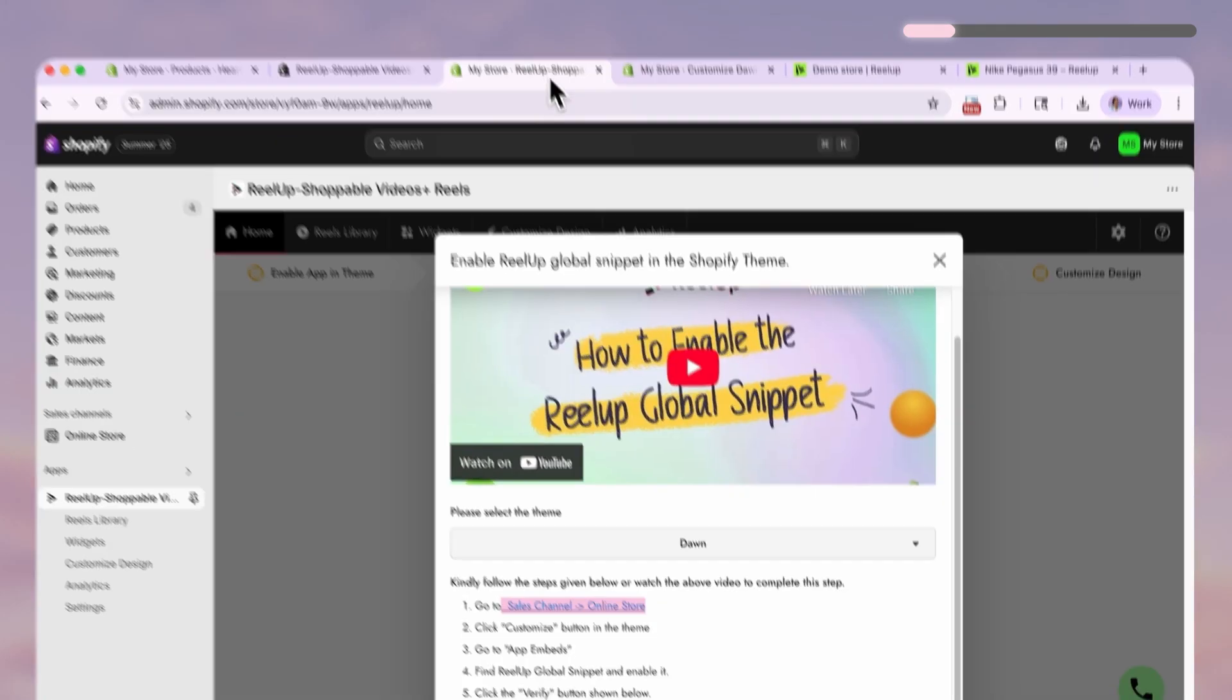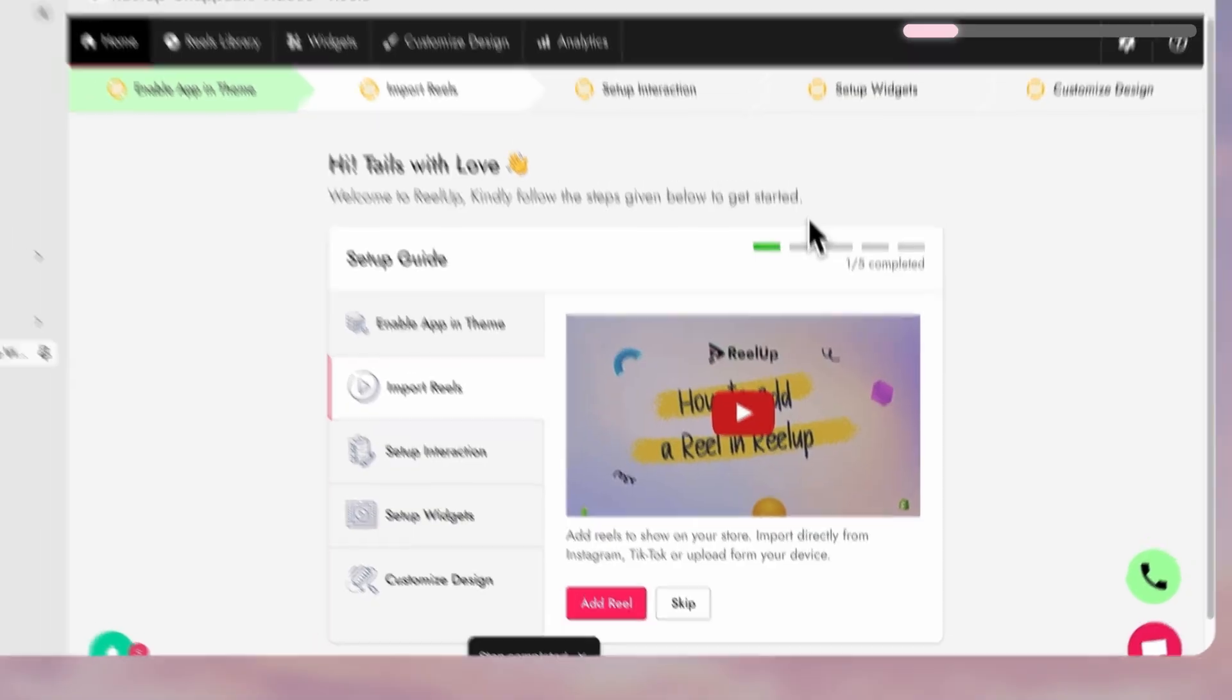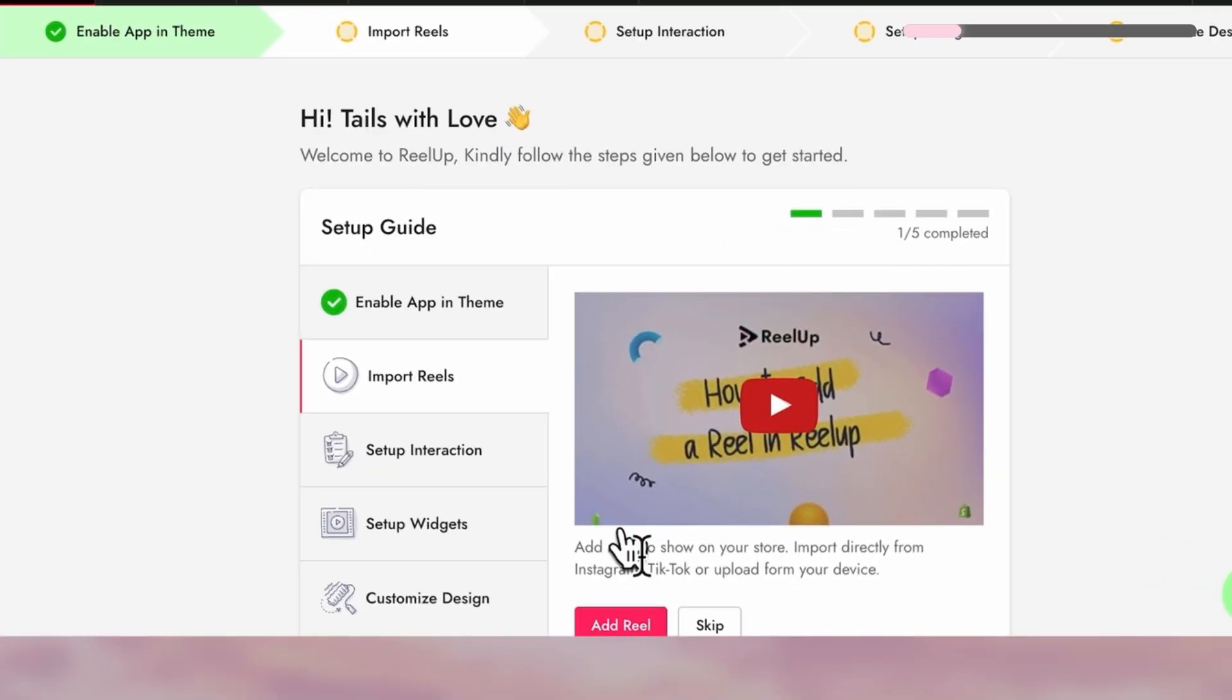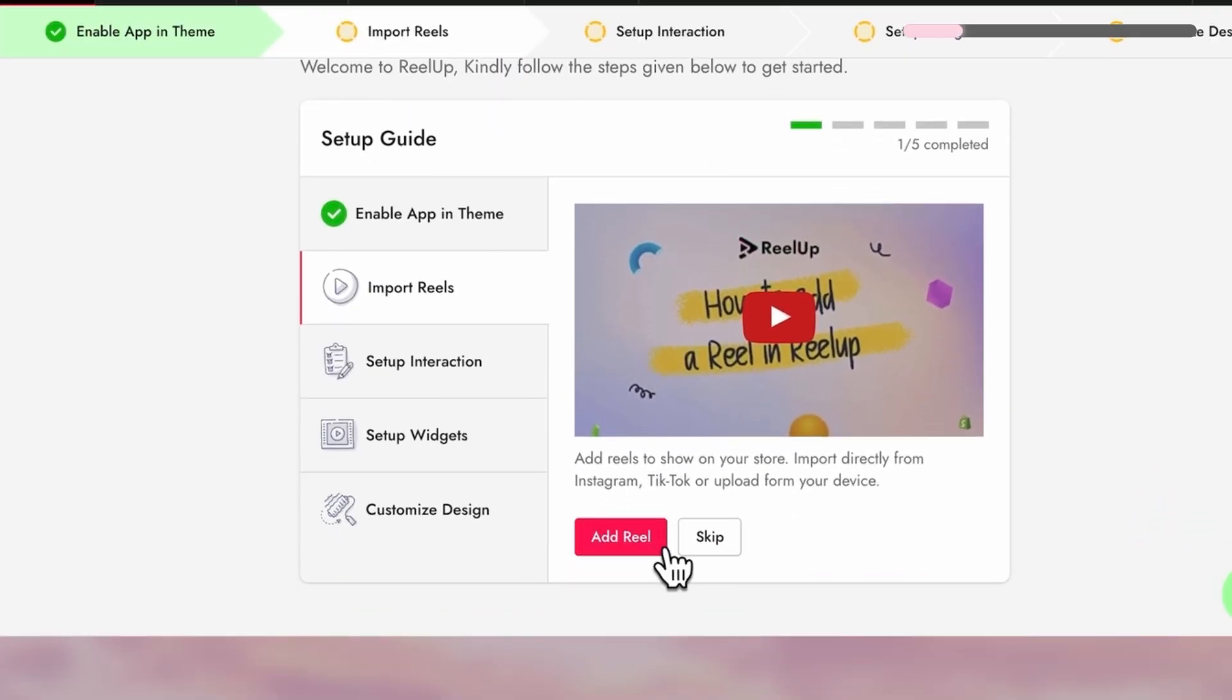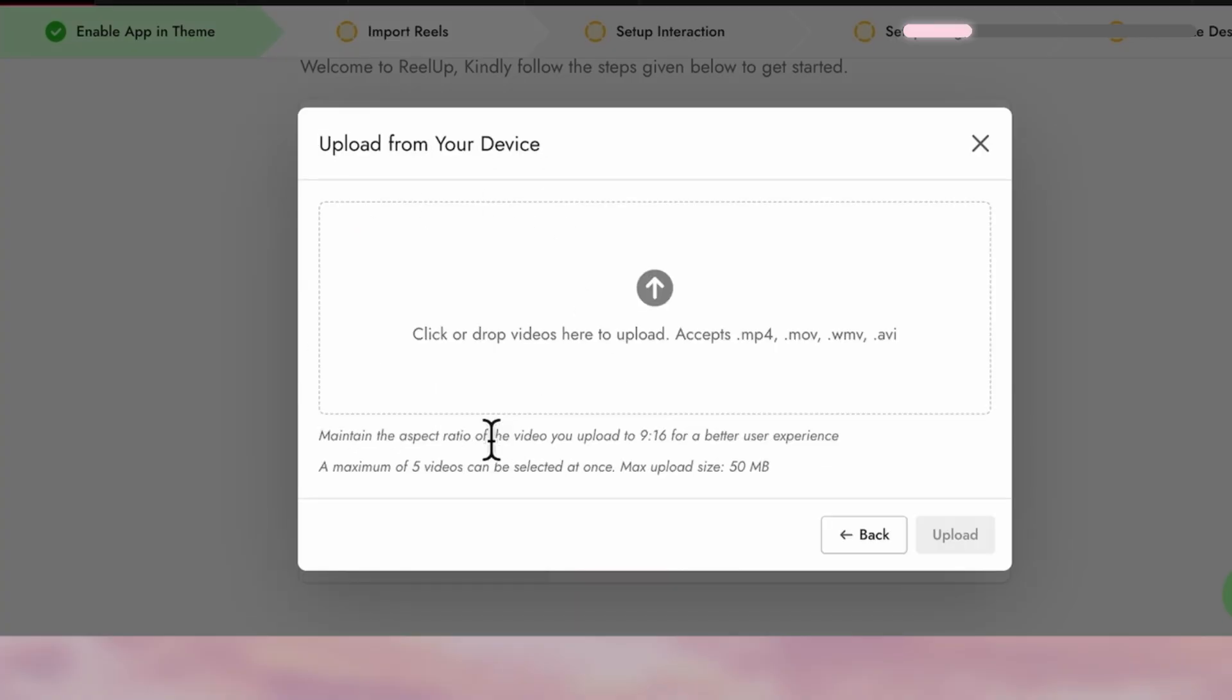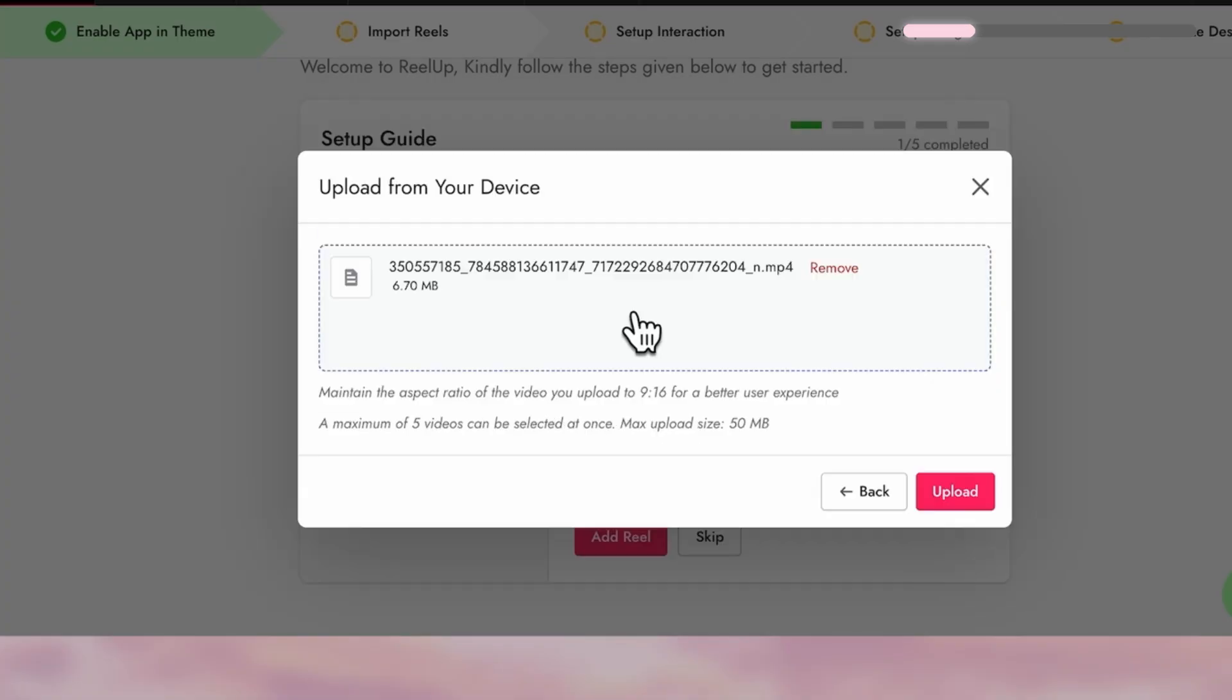Now we can start creating our stories and in this step we're going to upload all the videos we want to include. You can import videos straight from your TikTok or Instagram account but for today let's upload it manually.